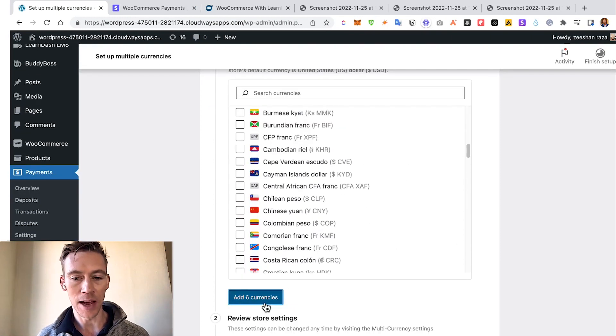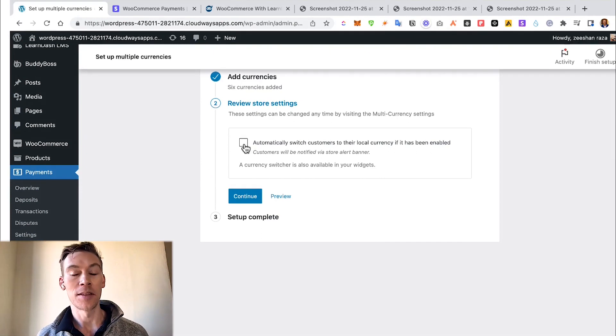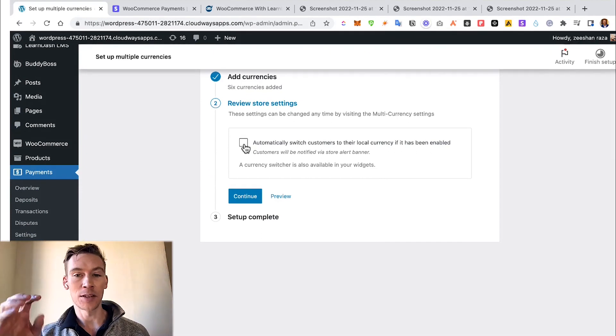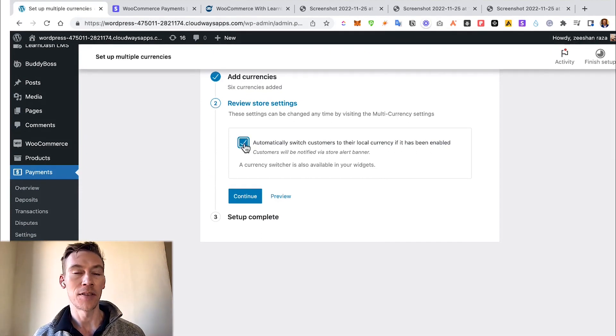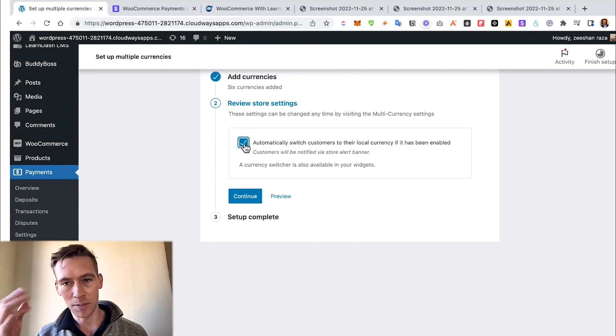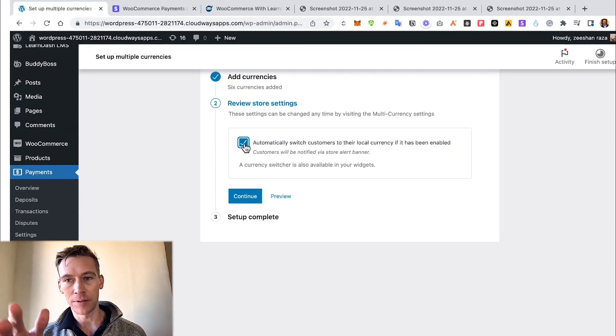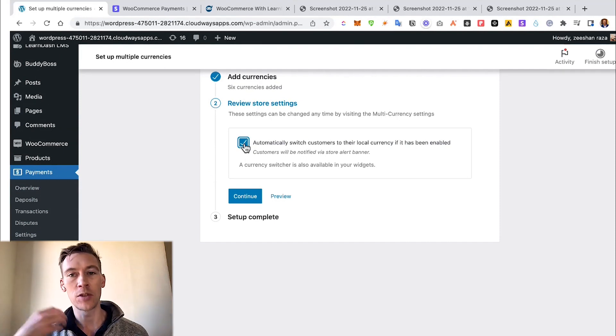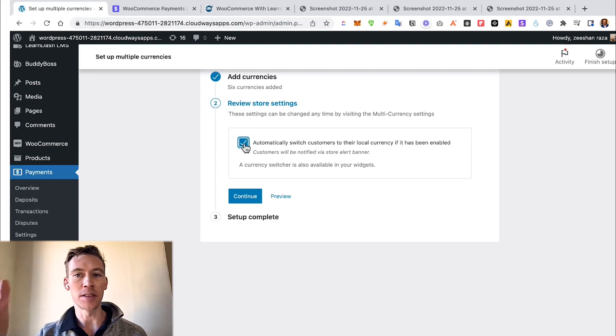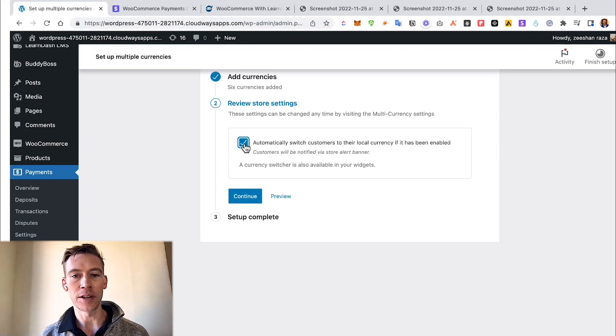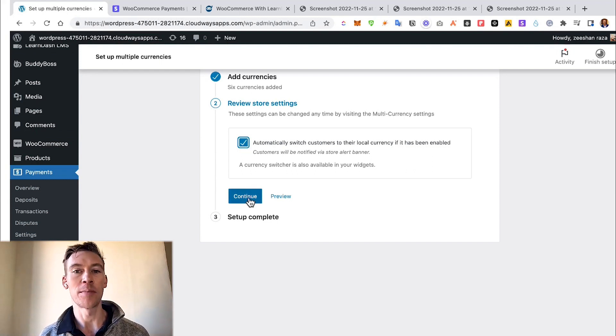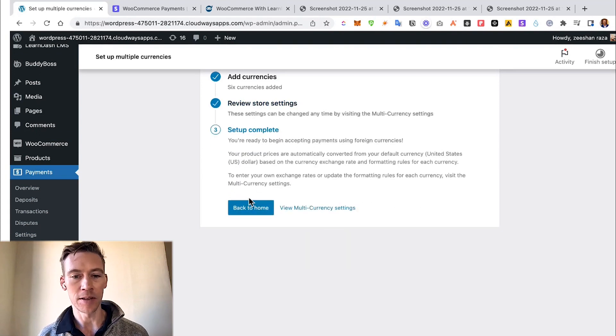This is also nice: it automatically switches to the local customer's currency if this is enabled. It helps people - sometimes if you or I go to a site and we usually buy in dollars and you see euros or pounds, it's hard to convert, you don't know what the price is. So this really helps them go, "Oh, here it is in rupees. Now I know exactly the price." Setup complete, so go back home.